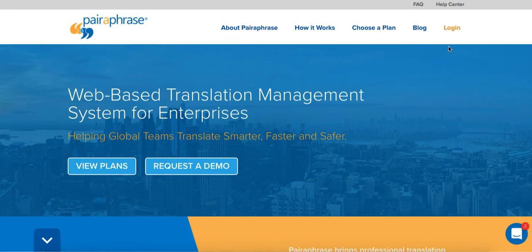We hope this tutorial helps you translate scanned documents more successfully and accurately. Please visit paraphrase.com to learn more about our web-based translation management system for enterprises.